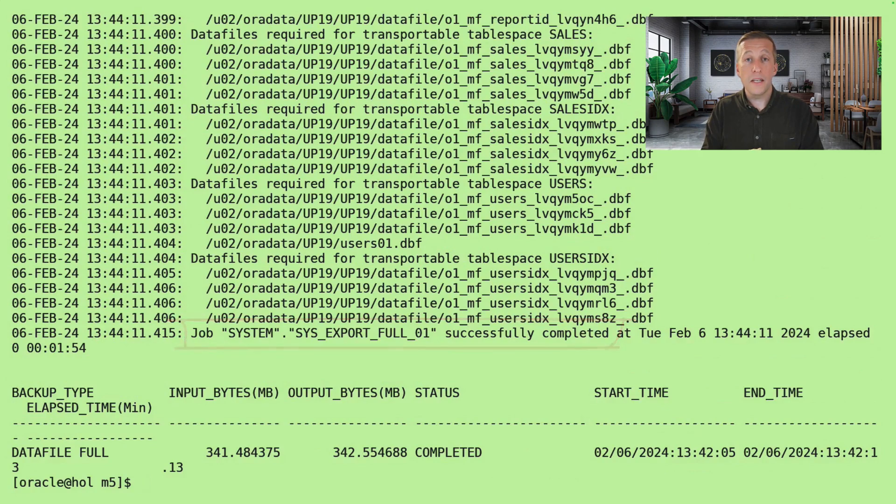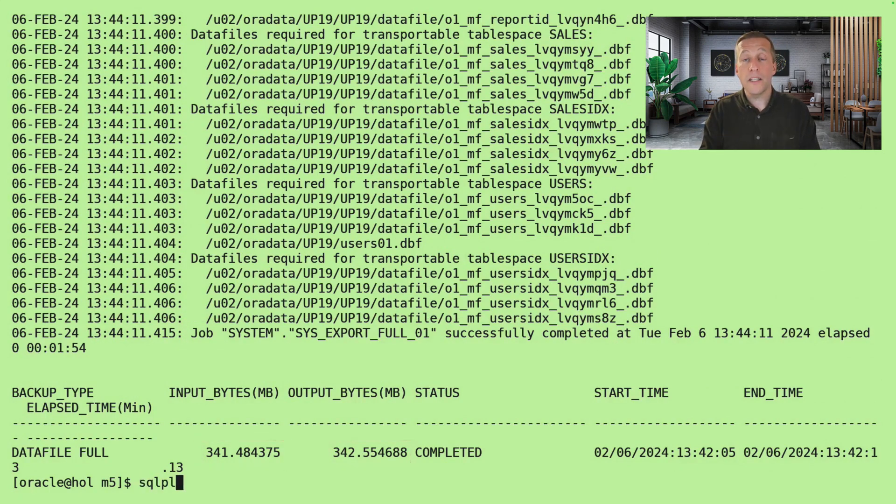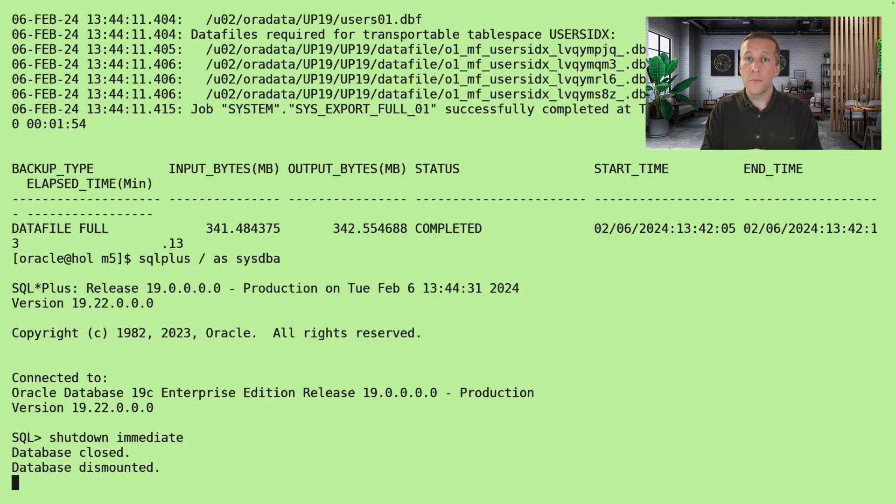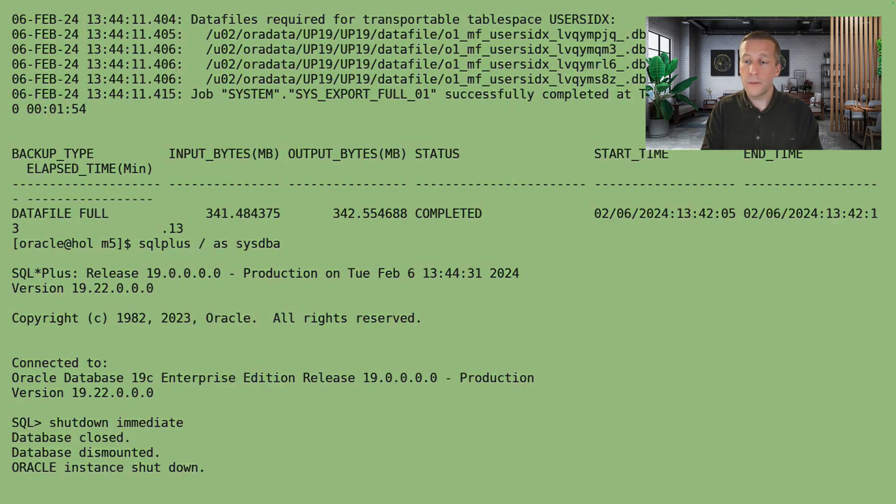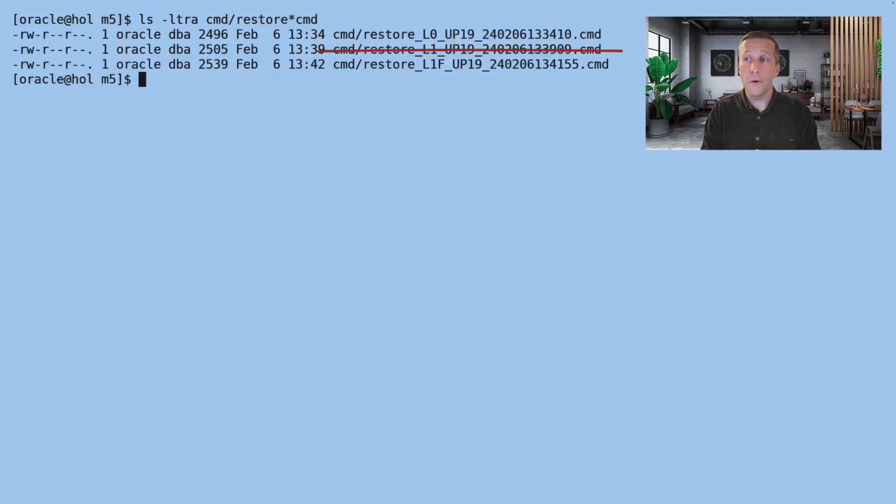And I can see that the RMAN backup did scan more bytes and output more bytes because I created a copy of the table. But still far less than the complete size of the database. Now I can shut down the source. We don't need it anymore.